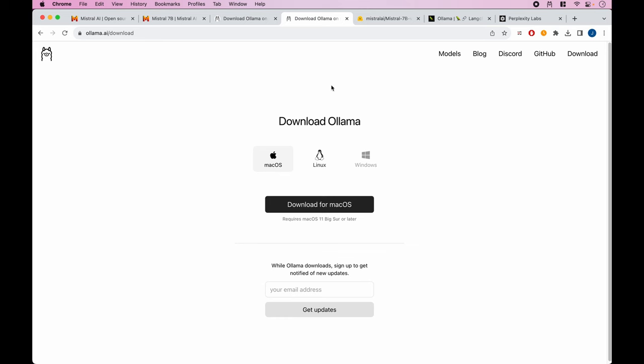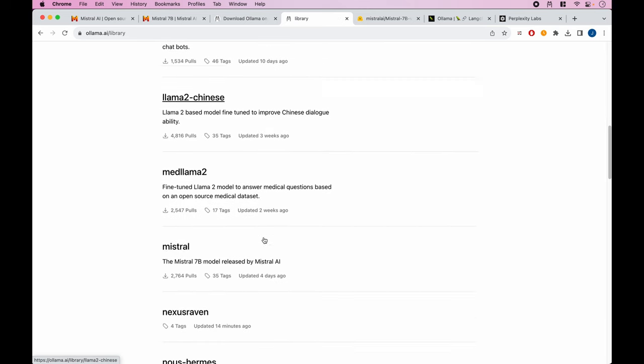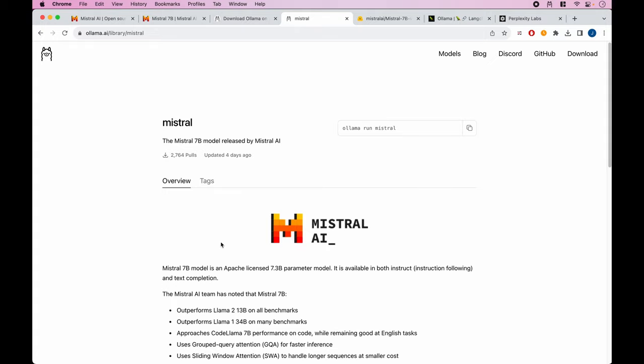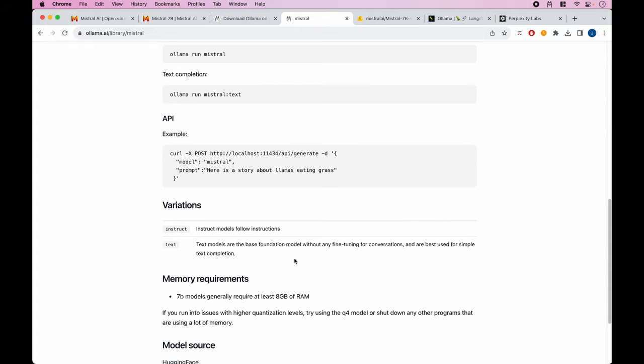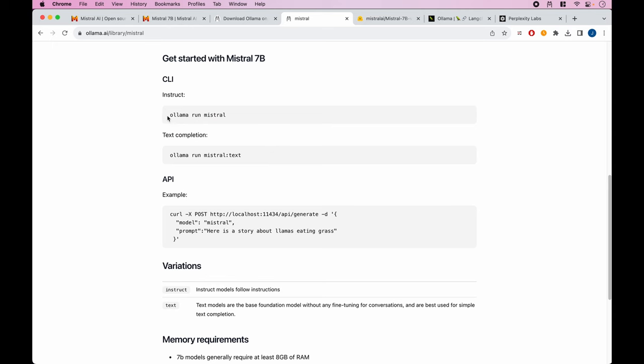Once you have it set up, you can go to the model you want to use. Let's say you want to use Mistral - it gives you an example of how to run this within your terminal. If you want to run and query directly, you can just run their instruct model or text completion model by simply typing this, and then you can interact with it like ChatGPT.